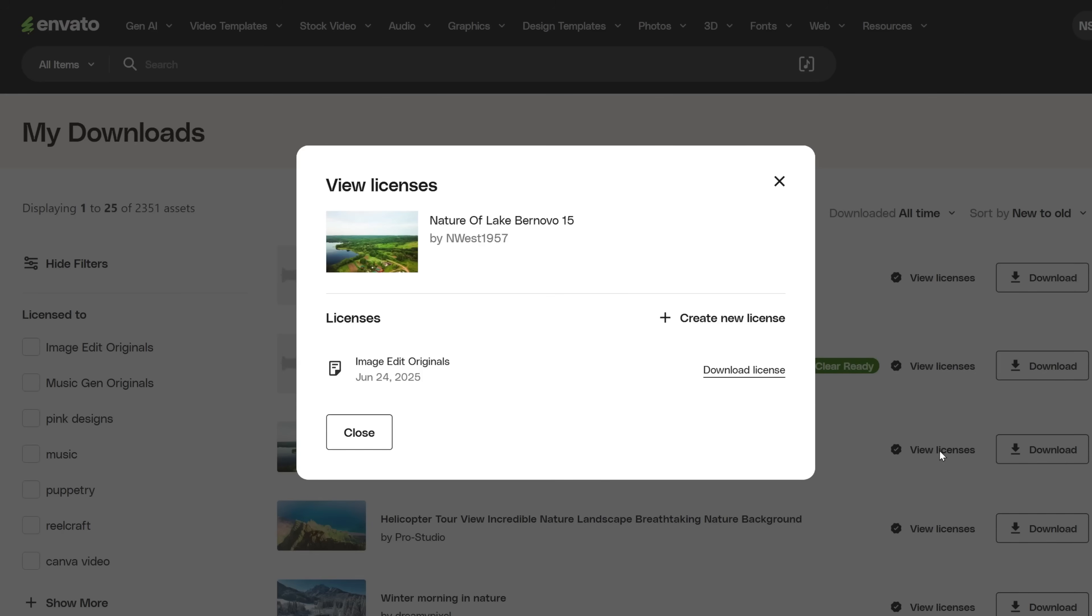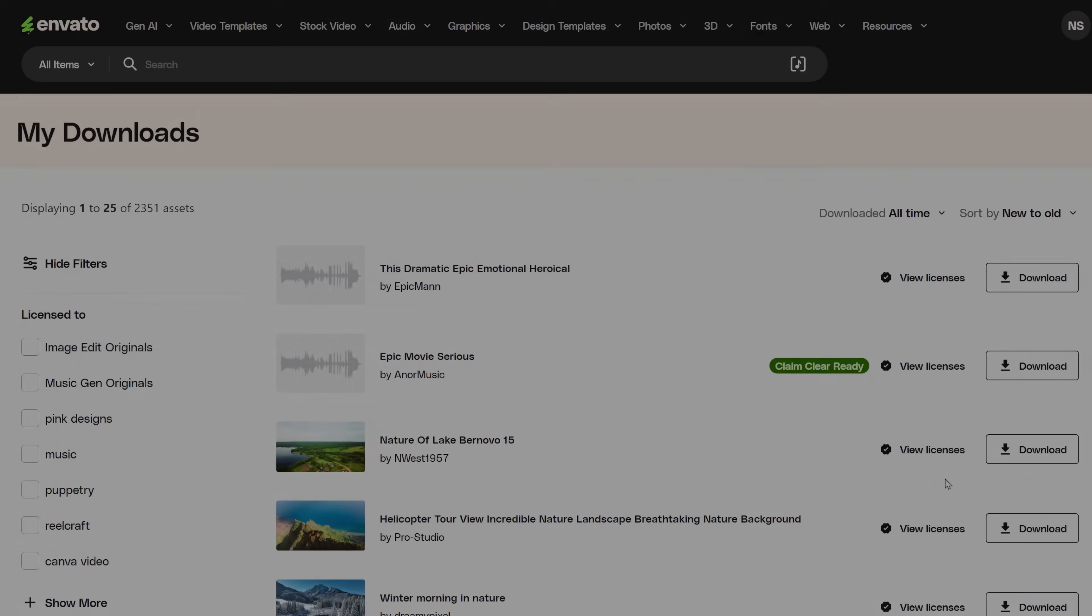If you'd like to see how to manually clear copyright claims on YouTube from Envato Elements, click here.